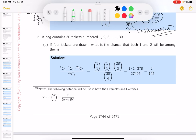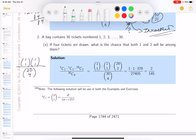Now the bag contains 30 tickets numbered 1 through 30 — each ticket has a unique number on it. If 4 tickets are drawn, what is the chance that both ticket 1 and ticket 2 will be among them? There are 30 tickets, we're picking four. There's only one ticket with number 1, and one with number 2 — we need to choose both of them. After picking tickets 1 and 2, there are 28 tickets left, and we still need to pick 2 more.